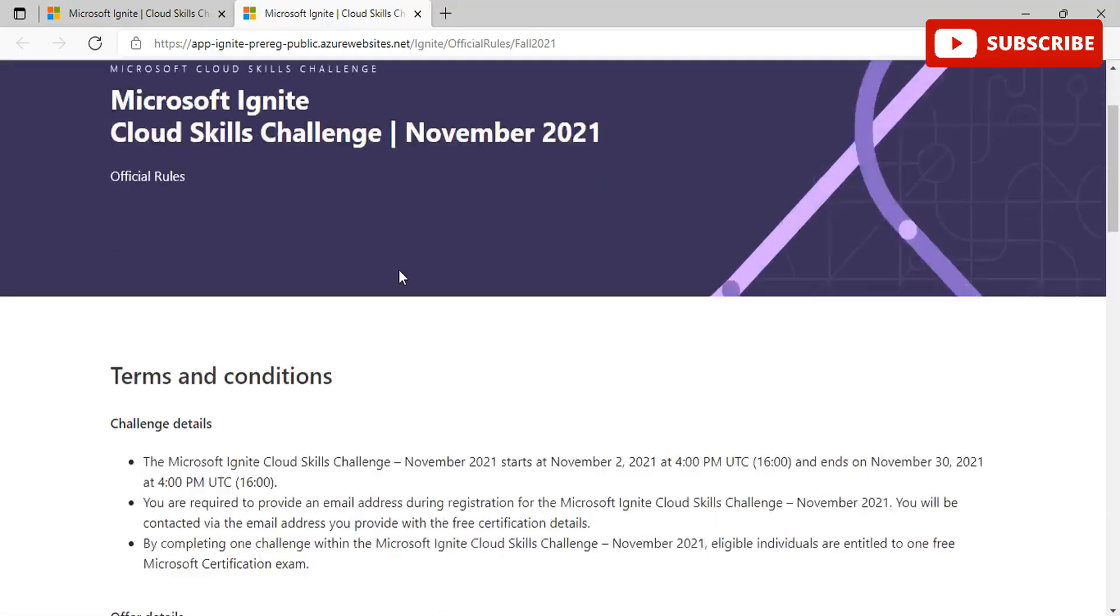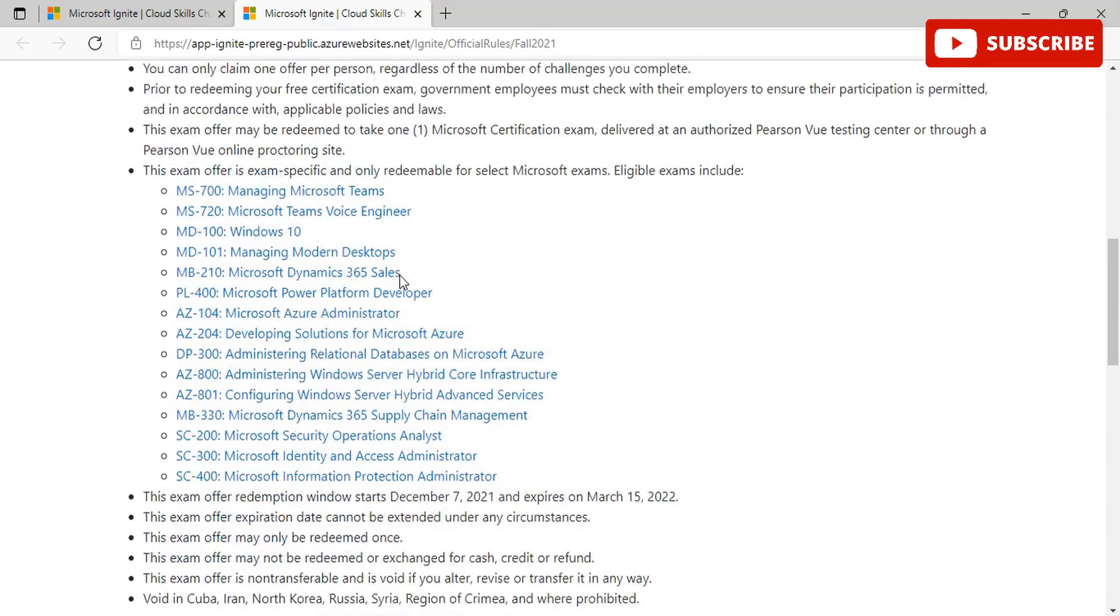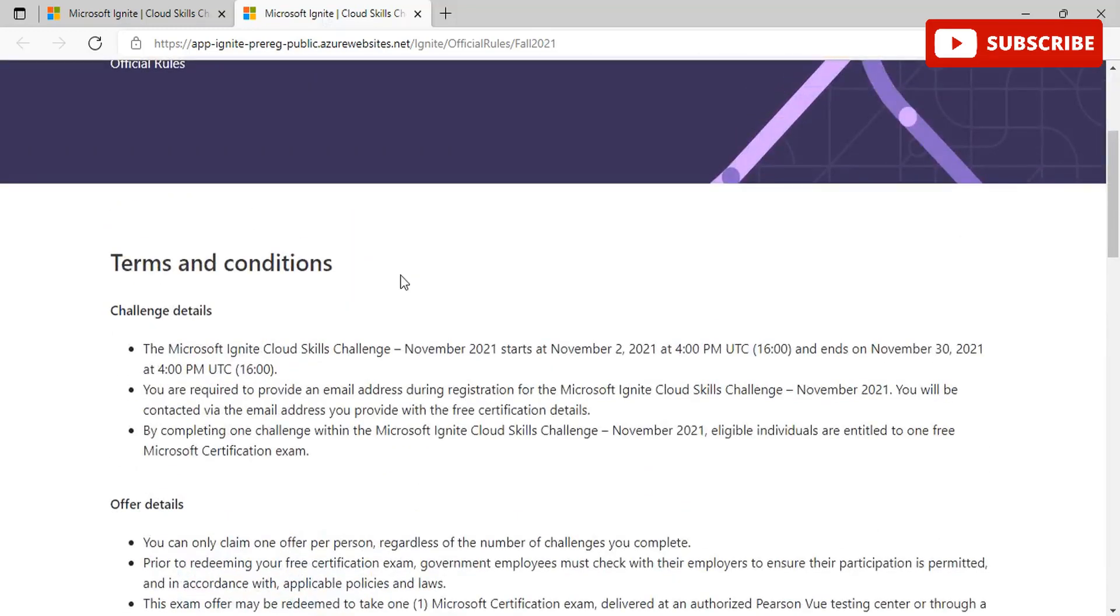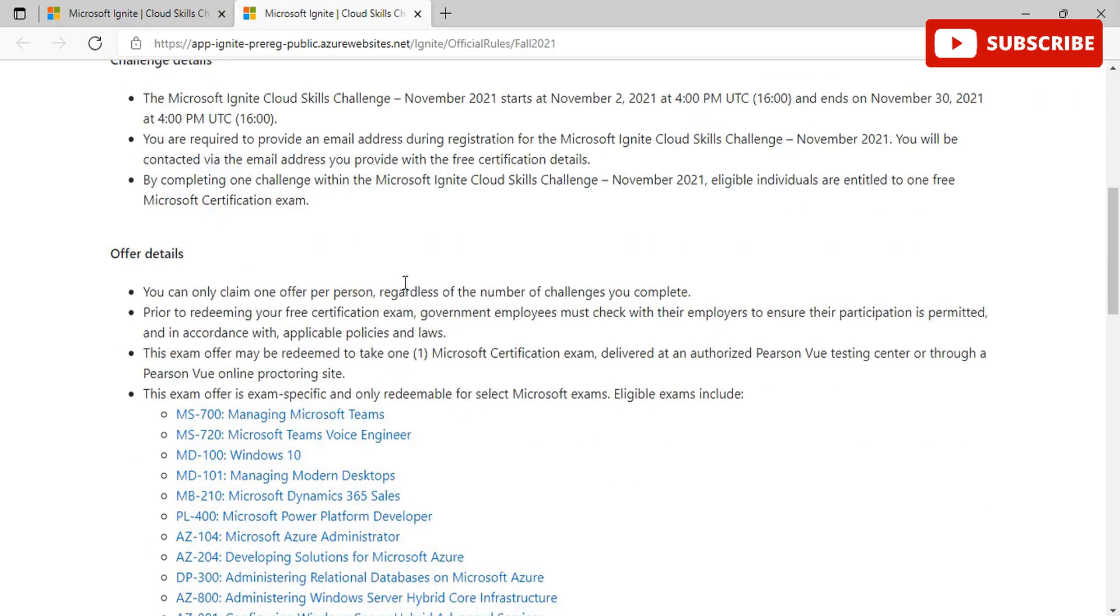There are certain terms and conditions that we need to follow before we take place in this competition for certification. The Microsoft Ignite Challenge starts in November 2nd and ends on November 30th. You are required to provide an email address during registration for the Microsoft Ignite Cloud Skills Challenge. You will be contacted via the email address you provide with the free certification details. By completing one challenge within the Microsoft Ignite Cloud Skills Challenge, individuals will be entitled to get one free bypass certification exam voucher. You can only claim one offer per person regardless of the number of challenges you complete. Prior to redeeming your free certification exam, government employees must check with their employers to ensure their participation is permitted and in accordance with applicable policies and laws.